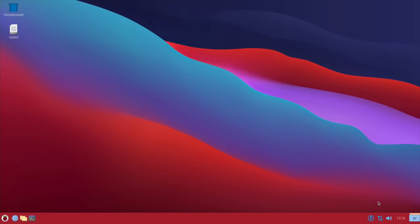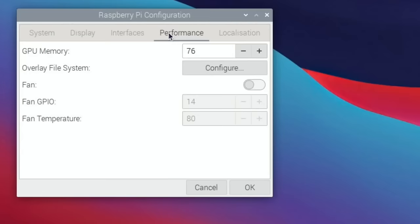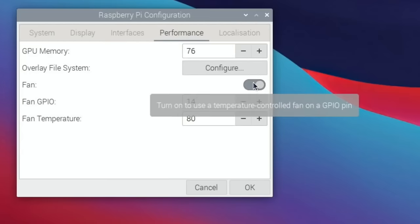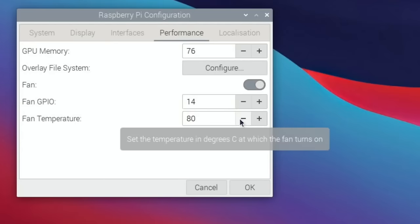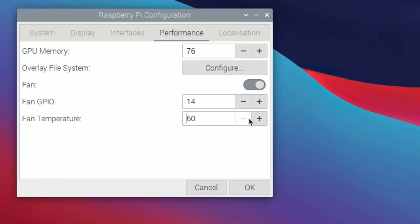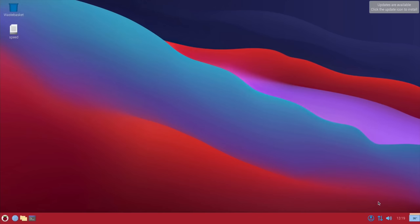Now I can hear the fan, so I would say it's definitely connected to the five volt GPIO pin. How do we turn on the fan control? Let's try raspi-config, performance, fan, fan GPIO, fan temperature. Set temperature in degrees which the fan turns on, so let's go with 75 and okay. Well it hasn't gone off but I might need to reboot. After the reboot the fan isn't on so it's completely silent at the moment. It's not going to cut in until it gets to about 75 degrees.